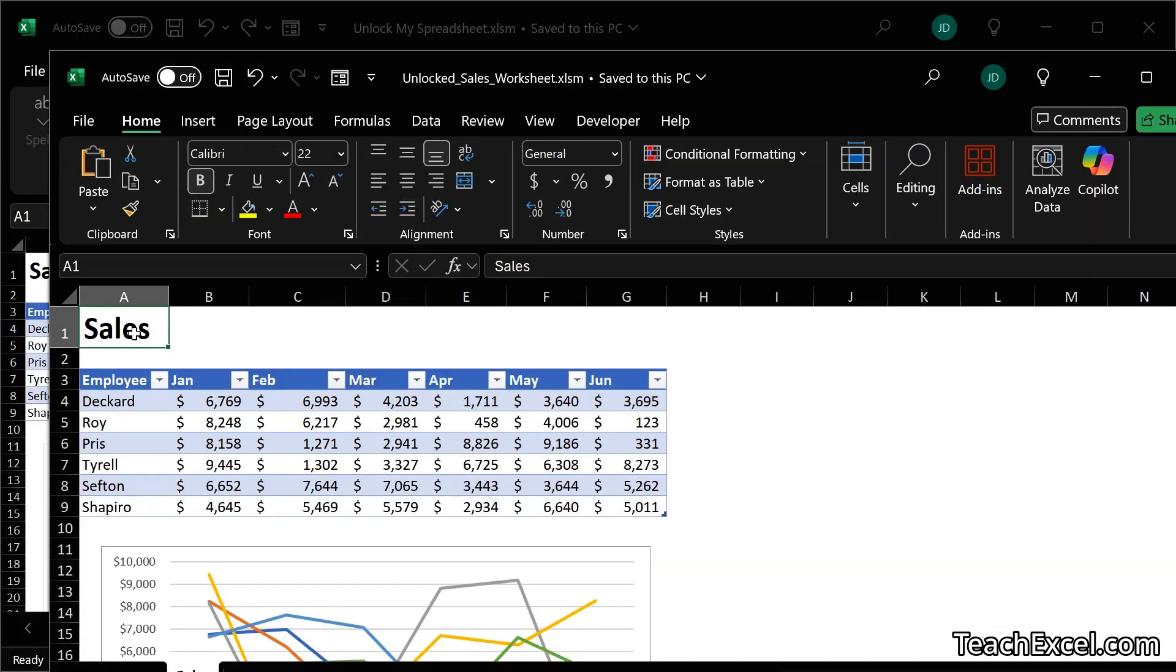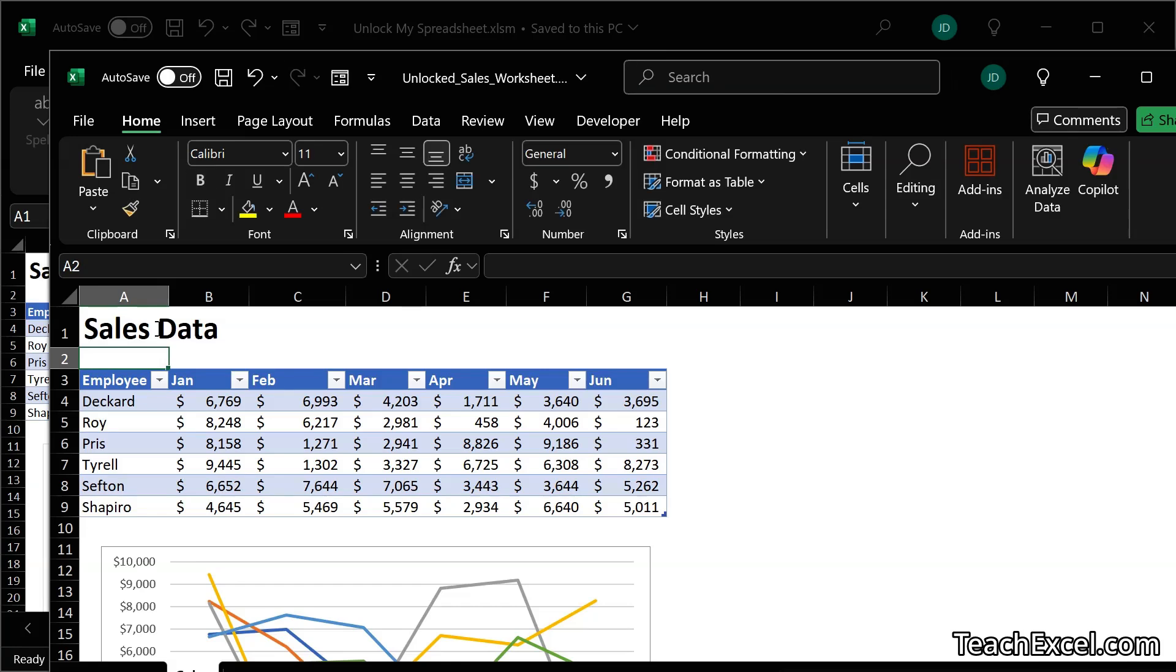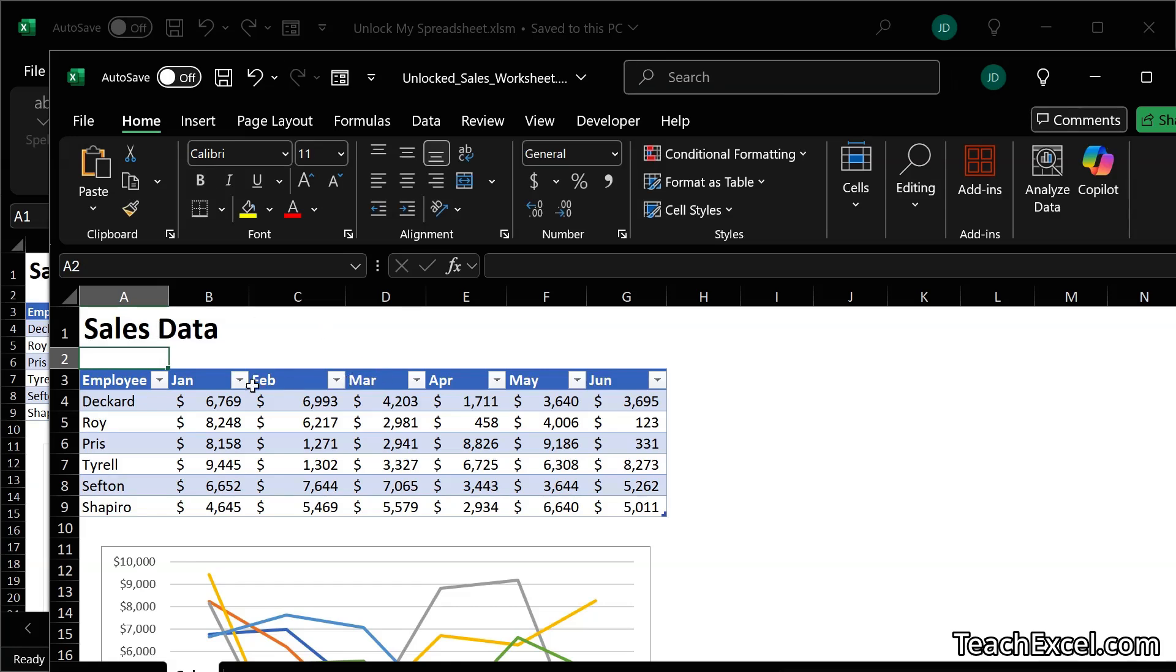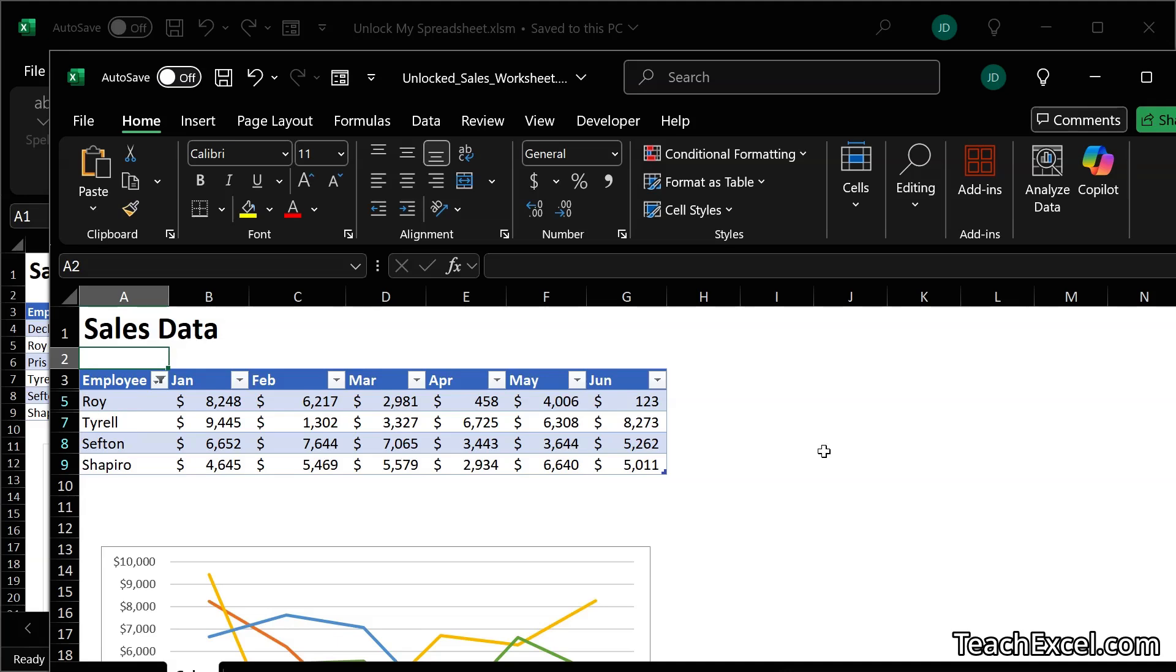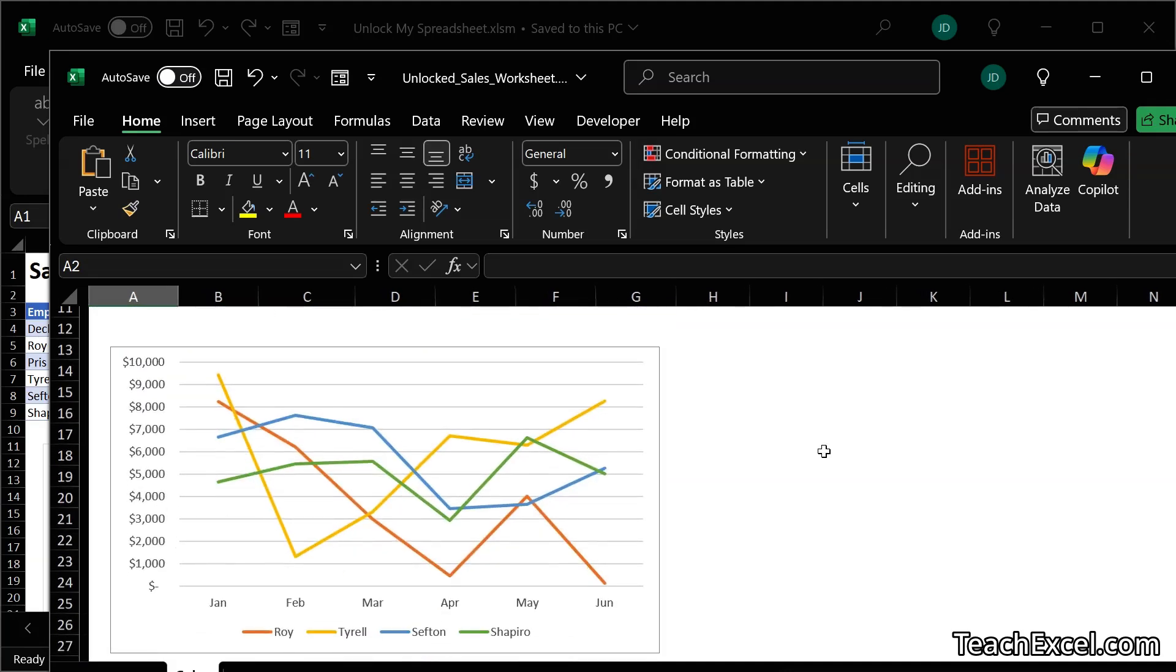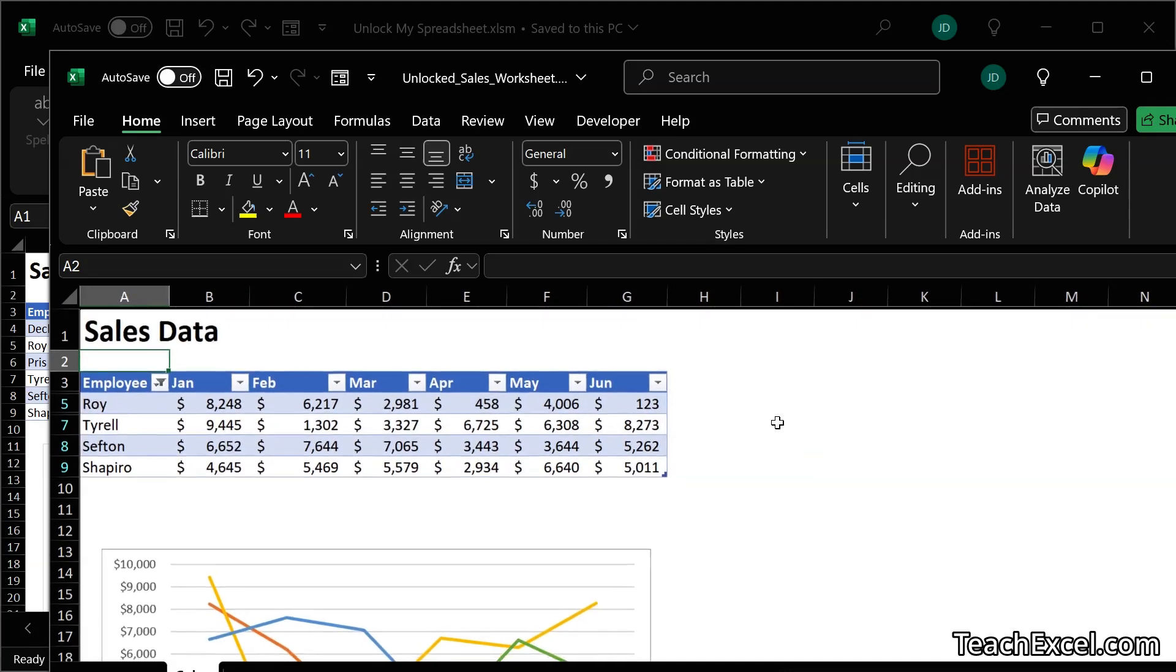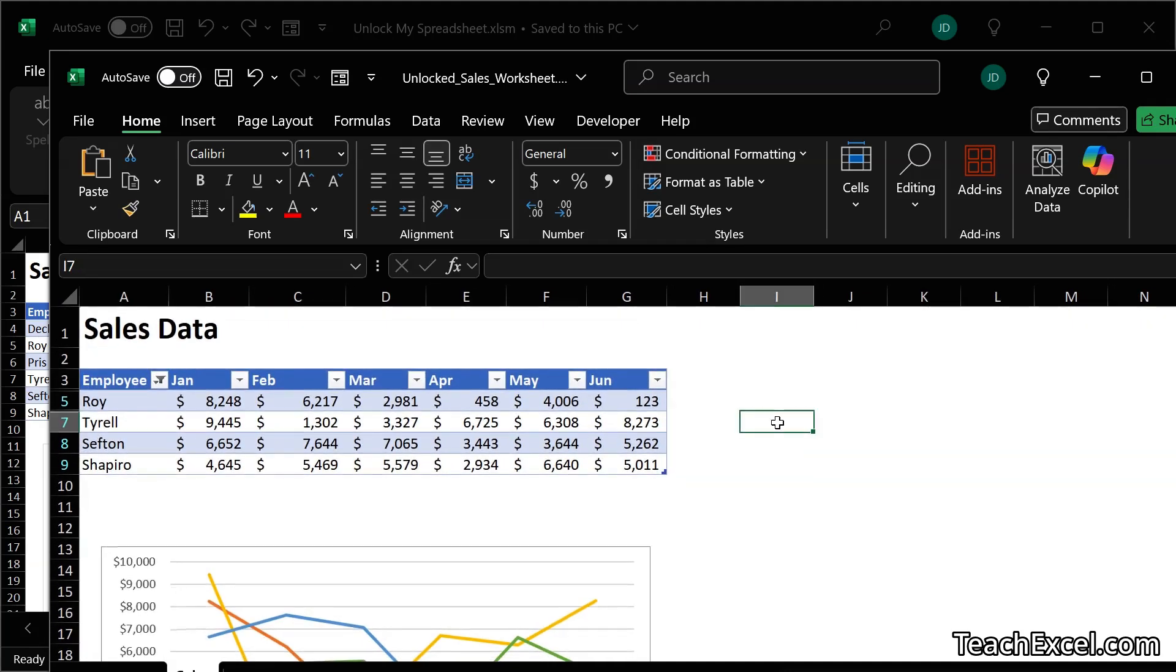And now when we open up the new workbook we can edit, we can work with it, we can sort, we can filter, we can do everything we need to do. As easy as that.